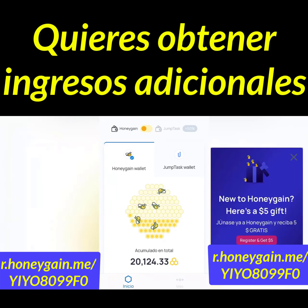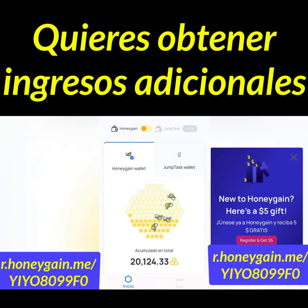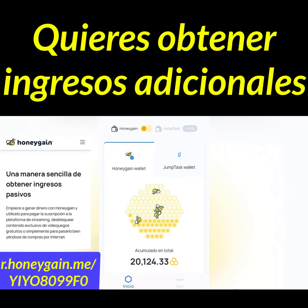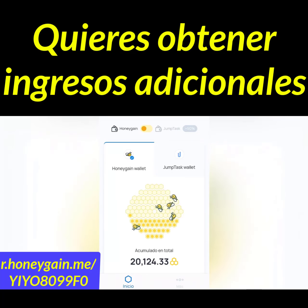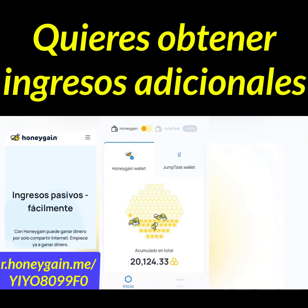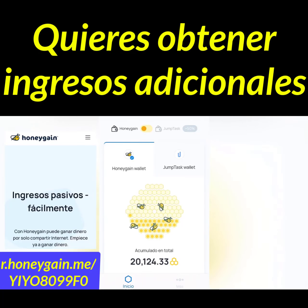Si ingresás desde ese link, te van a estar regalando 5 dólares de forma instantánea adentro de tu cuenta. En caso de que no tengas idea de qué es Honey Game, voy a resumírtelo de forma rápida y además explicarte cómo podés ganar dinero con esta aplicación. Honey Game está disponible tanto para Android como para iPhone como en su versión de escritorio para Windows. Honey Game es una página que sirve para generar ingresos pasivos porque podemos ganar dinero con ella sin tener que hacer nada.